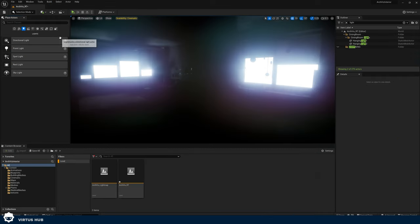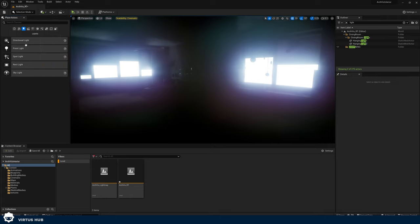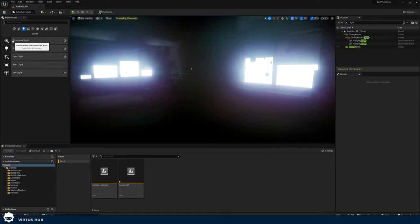Let's jump into how we can actually start creating some lights now that we have a blank canvas to work with. To do that it could not be easier — we're just going to head over to the Place Actors panel. To access it, just go up to the top, add the Place Actors panel, and then if we go to the light section we can see we've got a whole bunch of different lights available to us, and most of the time the very first one we're going to be adding is our directional light.